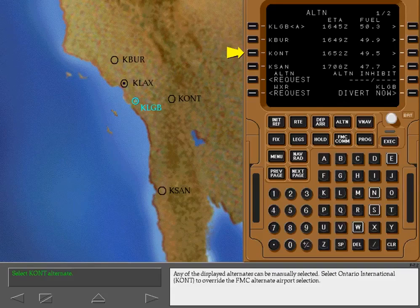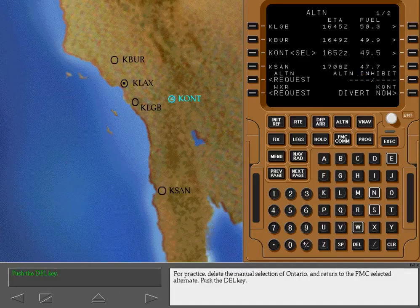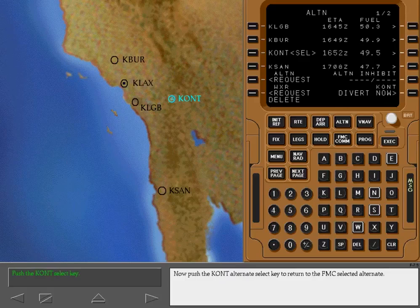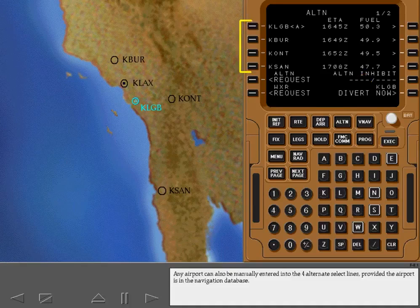Select Ontario International to override the FMC alternate airport selection. The Divert Now prompt now references Ontario. For practice, delete the manual selection of Ontario and return to the FMC selected alternate. Push the delete key, then push the Ontario alternate select key to return to the FMC selected alternate. Long Beach is again chosen by the FMC. Any airport can also be manually entered into the four alternate select lines, provided the airport is in the navigation database.